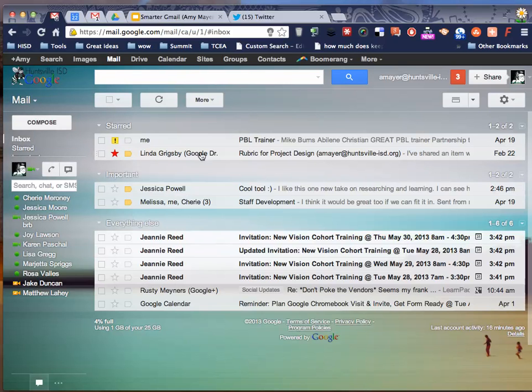But hopefully today I convinced you to at least give a try to priority inbox and start cleaning up that madness that is your inbox. Hope that helps. Thanks. Have a great day.